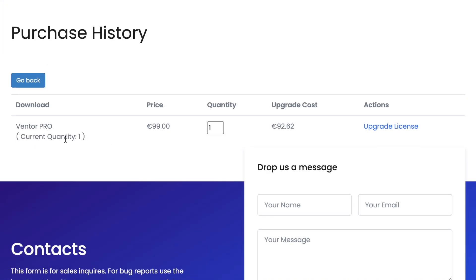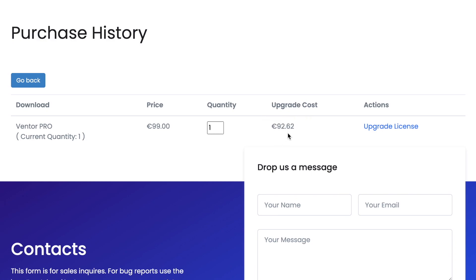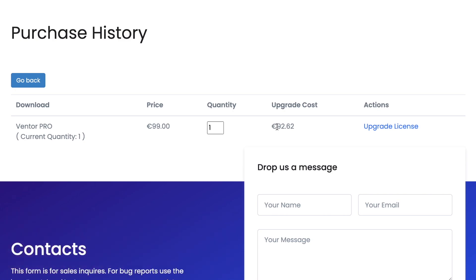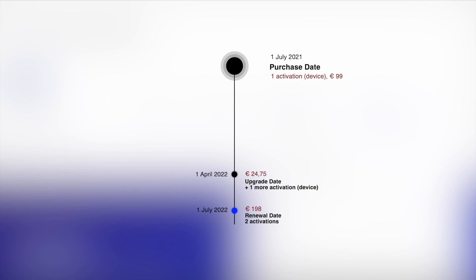Now I can see that currently I have one activation and I can upgrade it for, for example, two more activations. Here we see the price — the upgrade cost is not 99 euro because this license was purchased in July but now it is August, so the price was reduced proportionally. It's automatically calculated based on the amount of time left in the license's term.